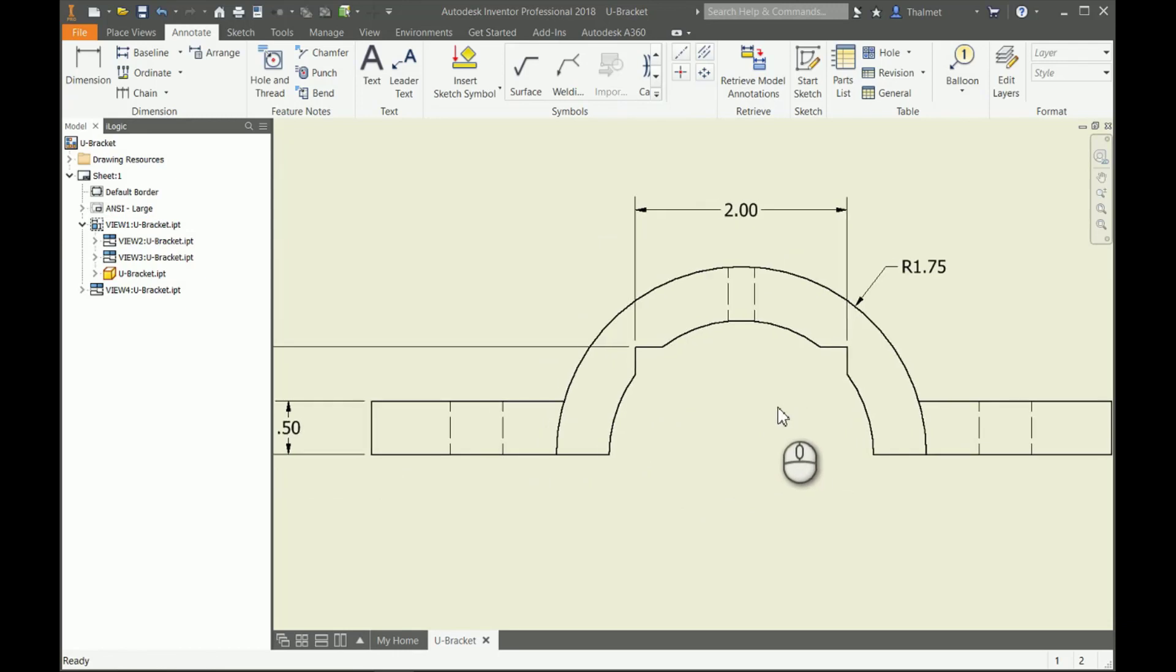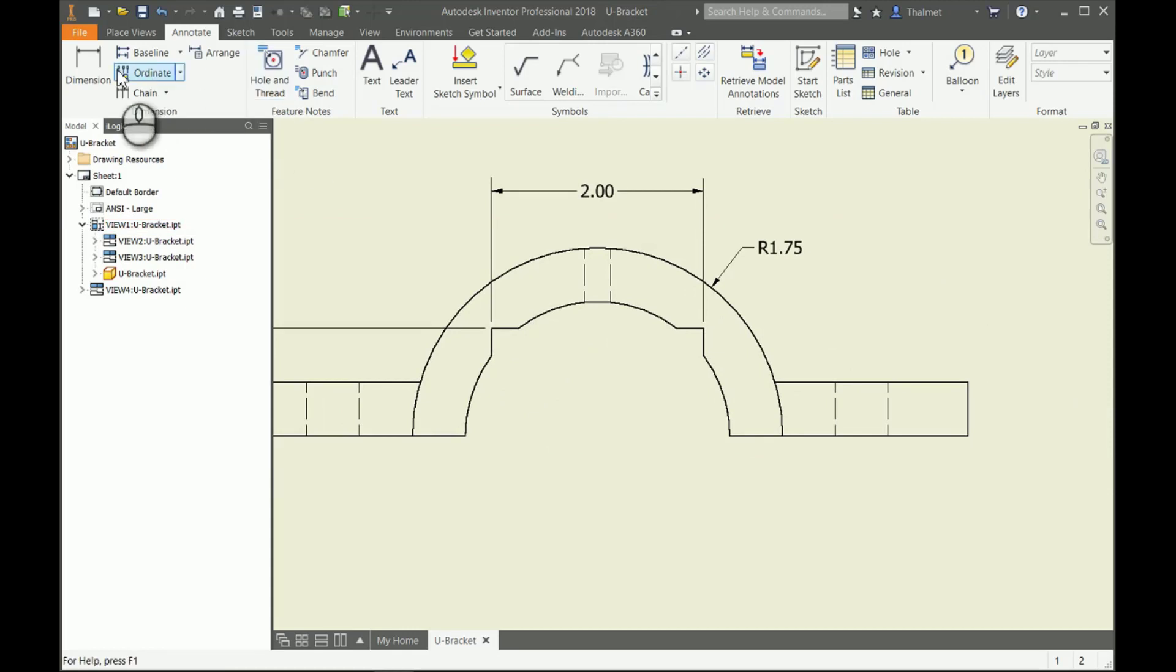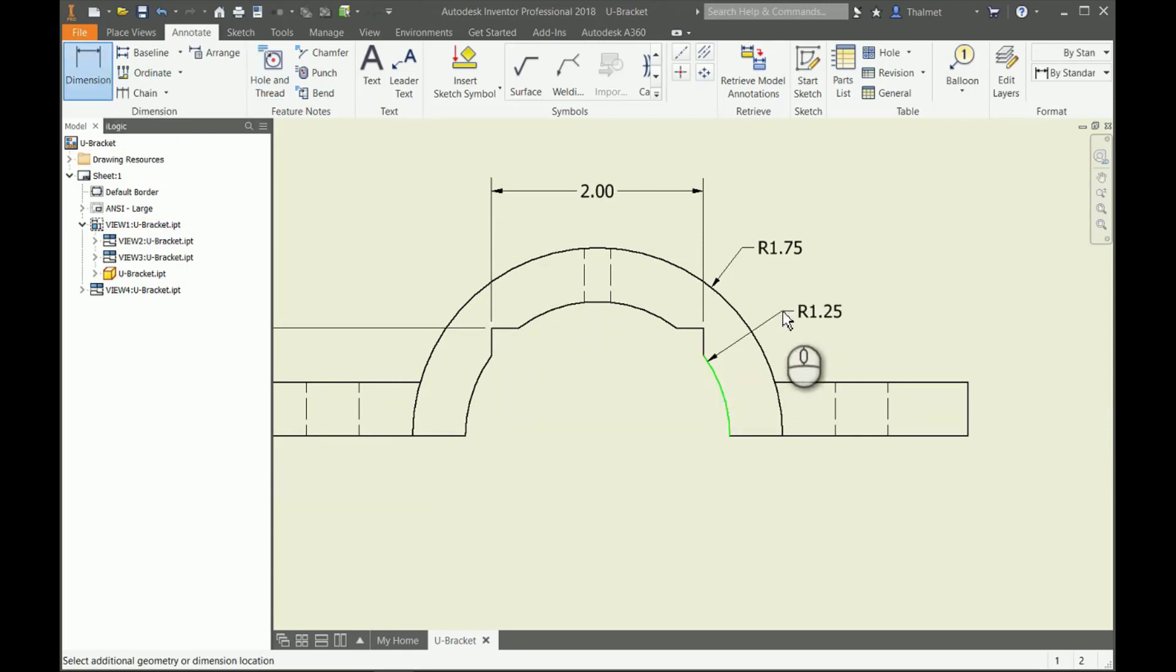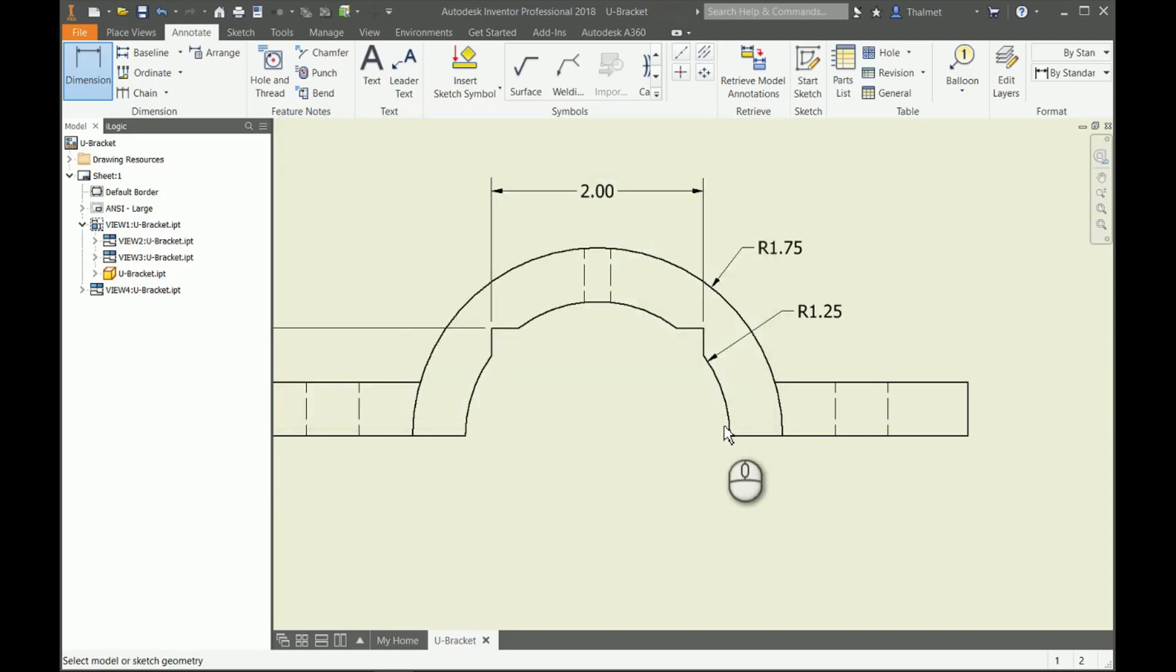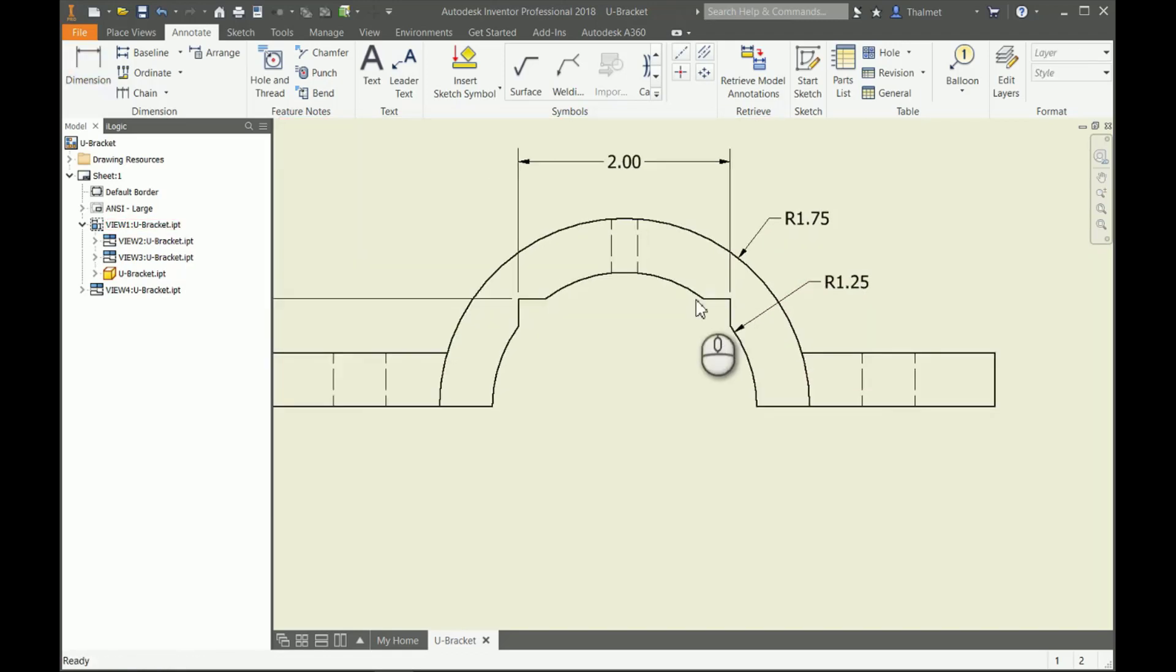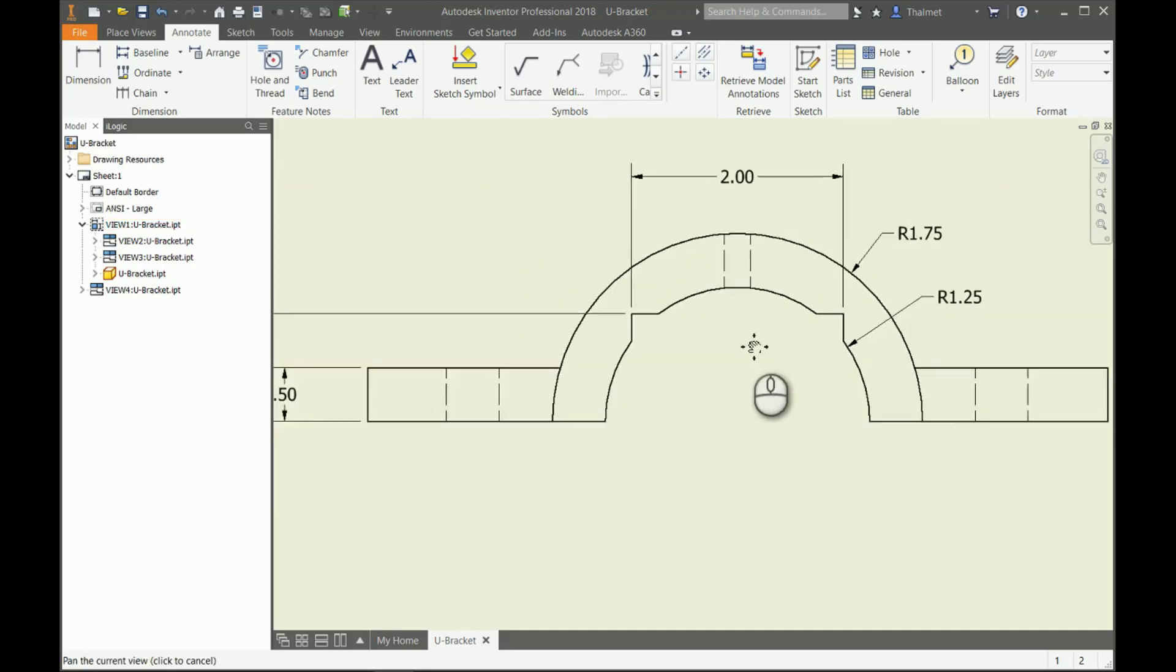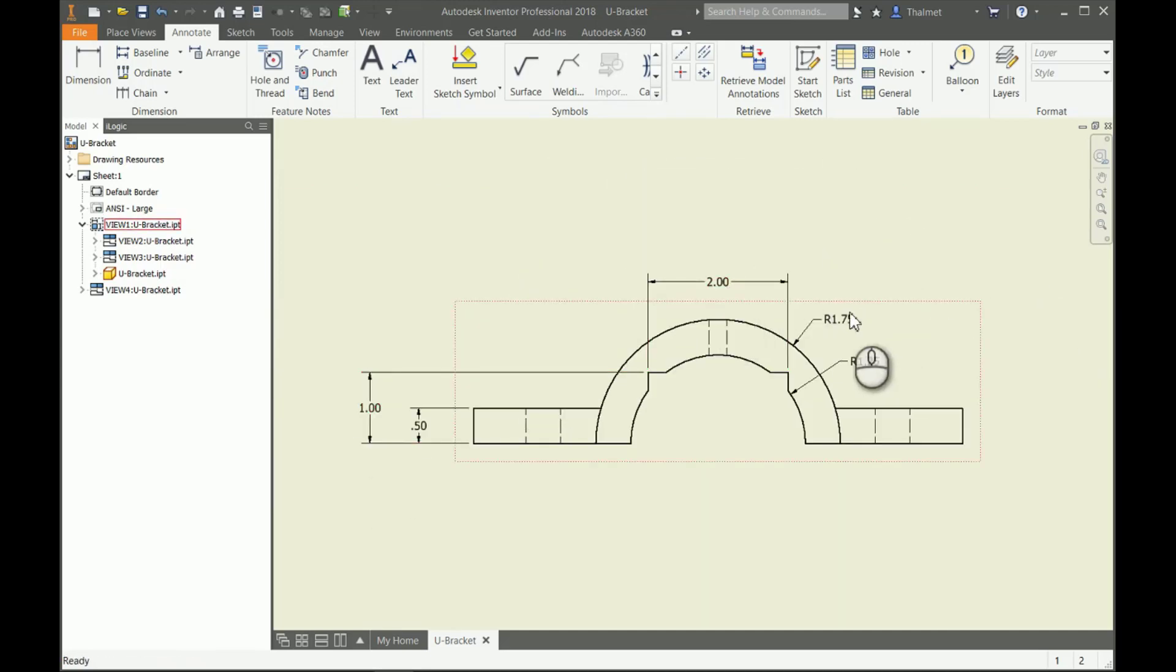Just because I retrieve dimensions doesn't mean I can't use the general dimension command to add in that extra dimension that I'm missing.